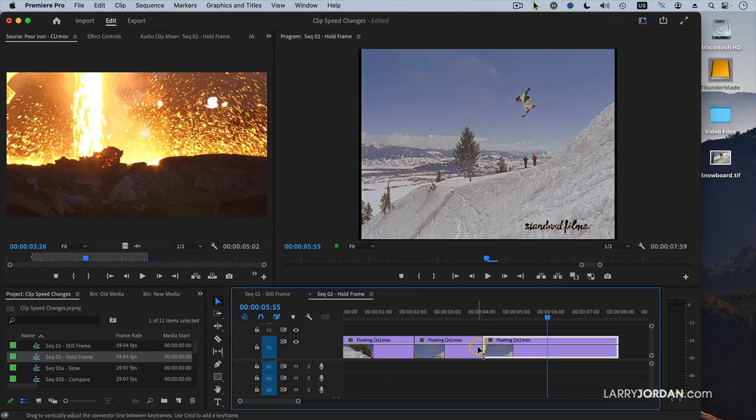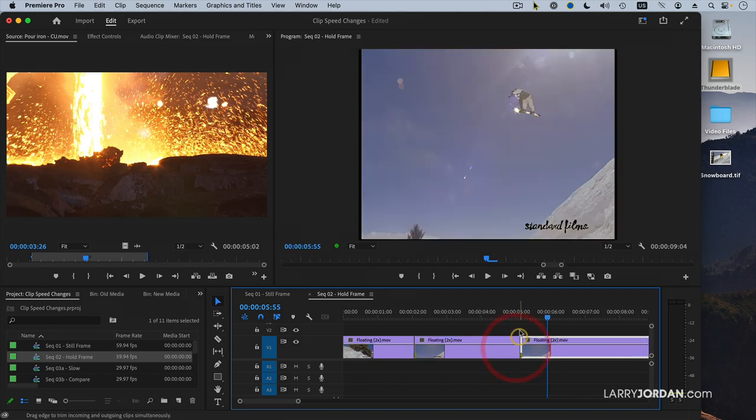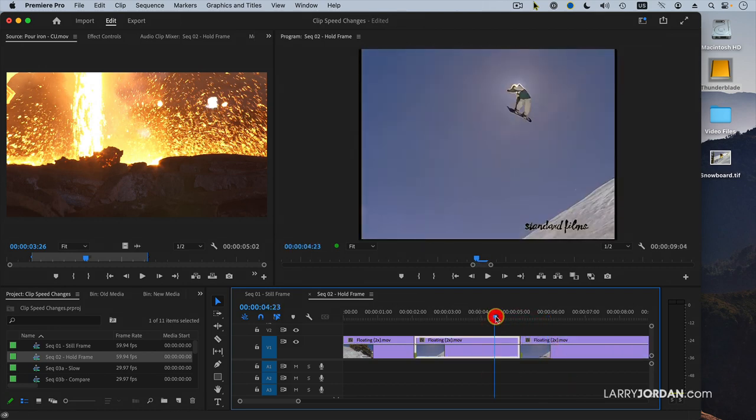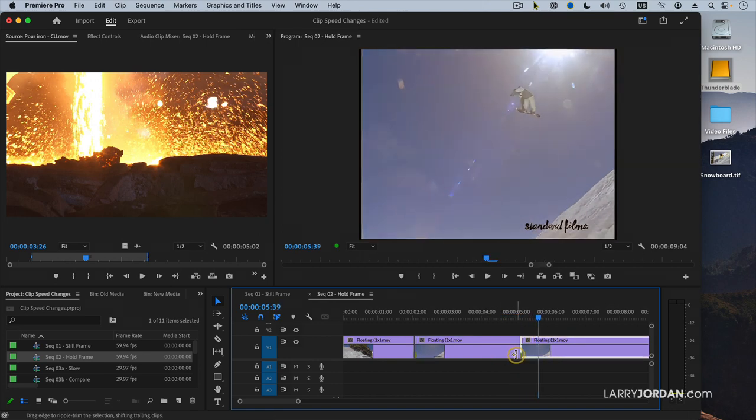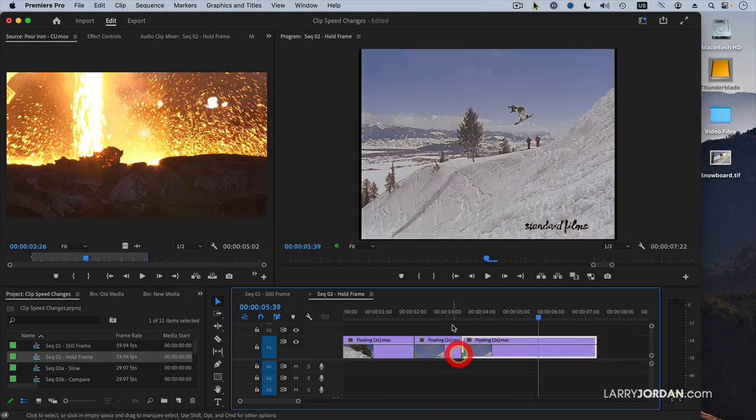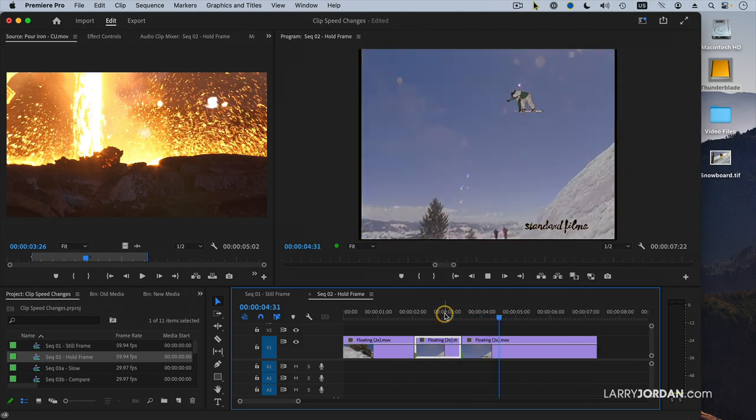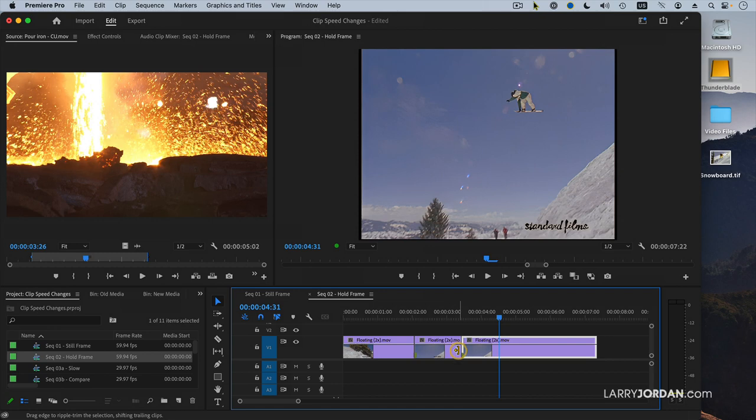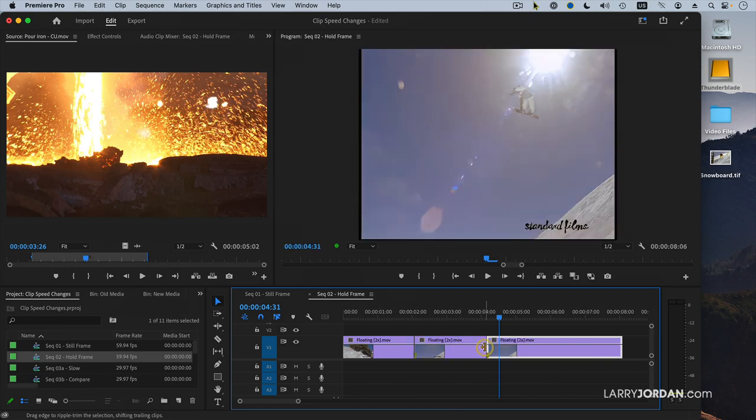Instead, you use the ripple tool and you ripple the hold frame longer, which doesn't change the in of the incoming clip. Or you ripple the hold frame shorter, which again doesn't change the in of the incoming clip. So to adjust a hold frame, you use the ripple tool, not the roll tool.